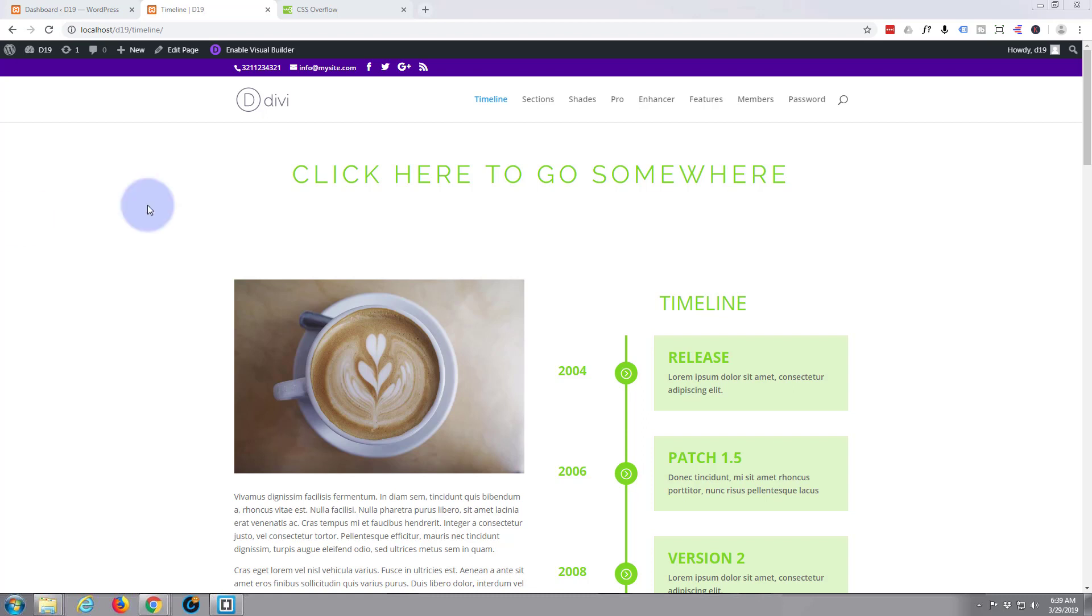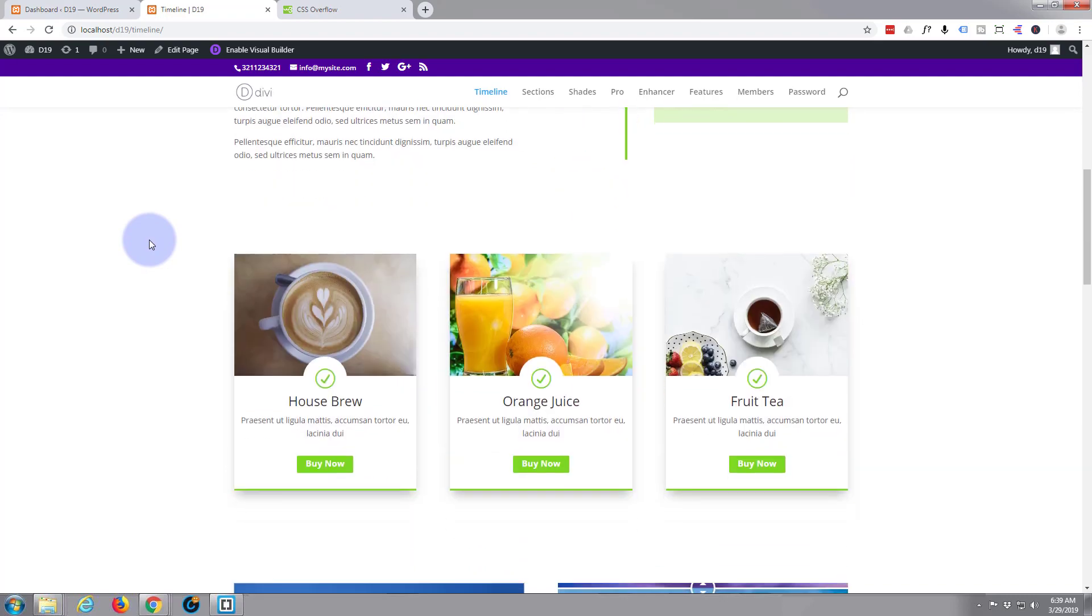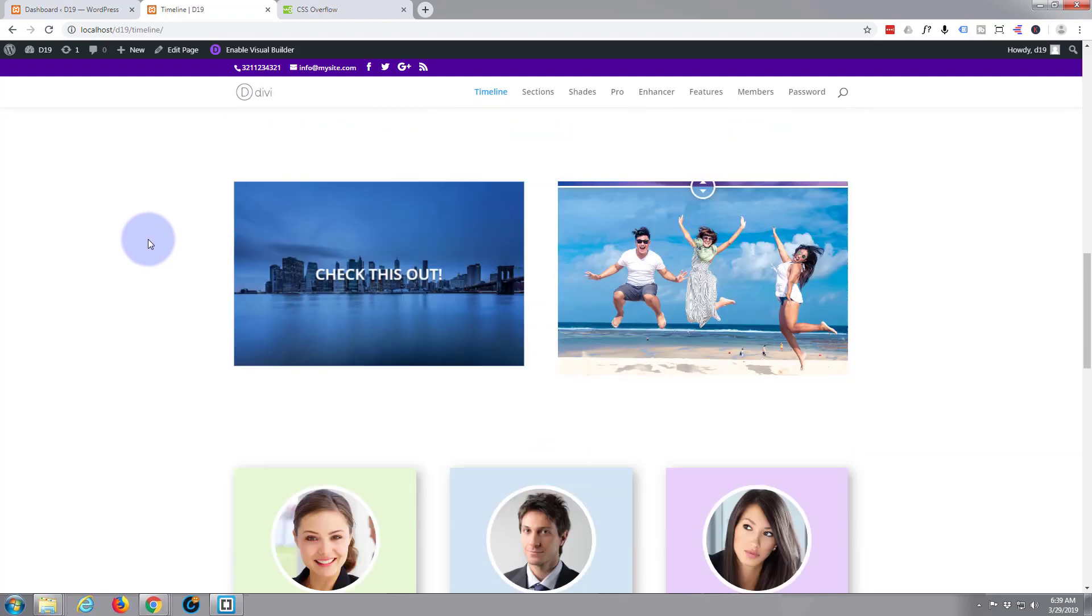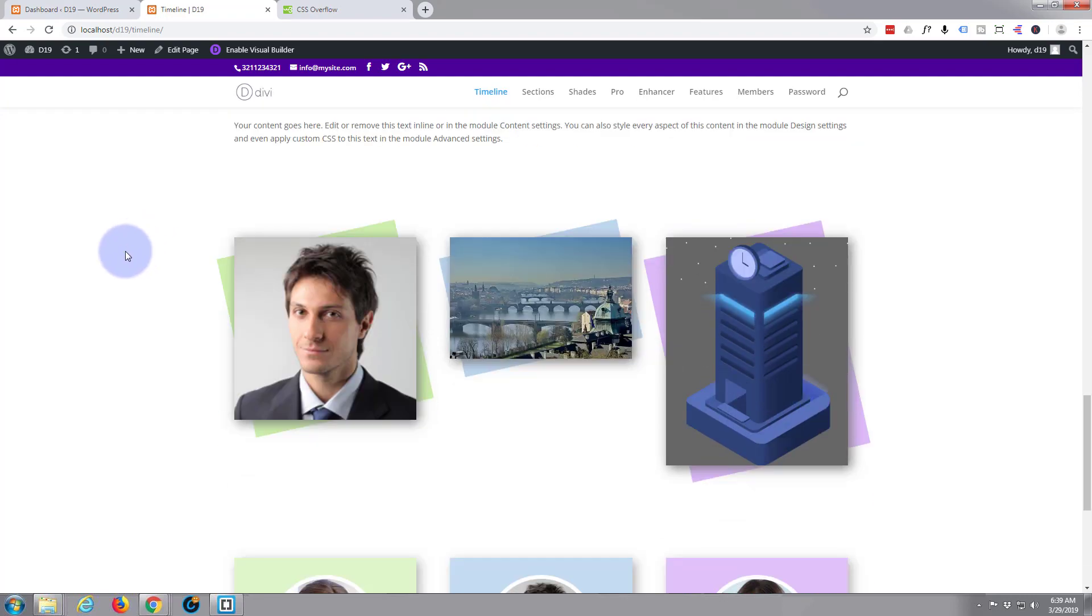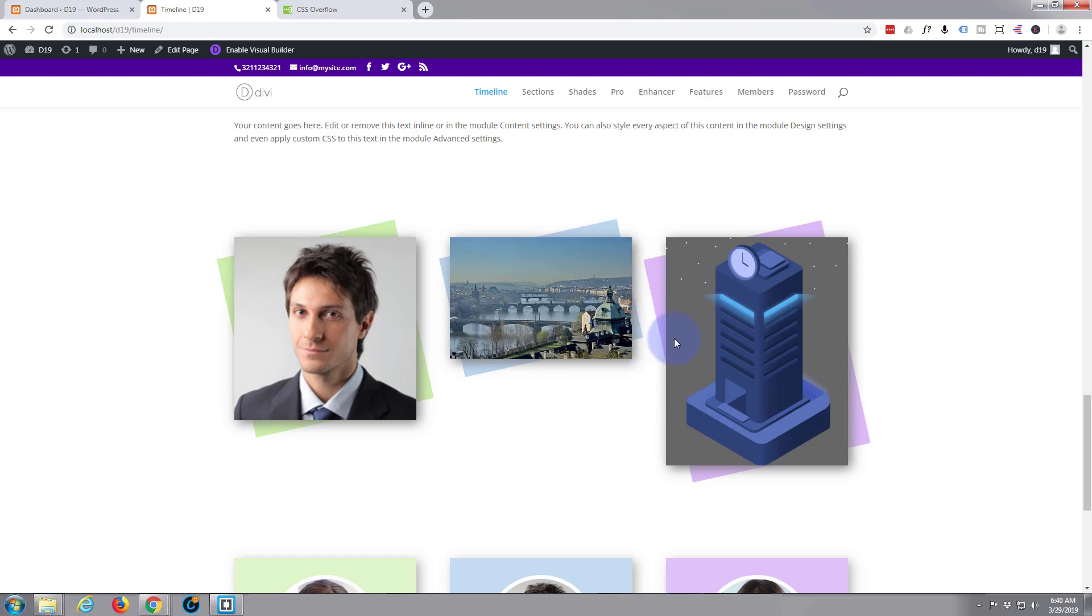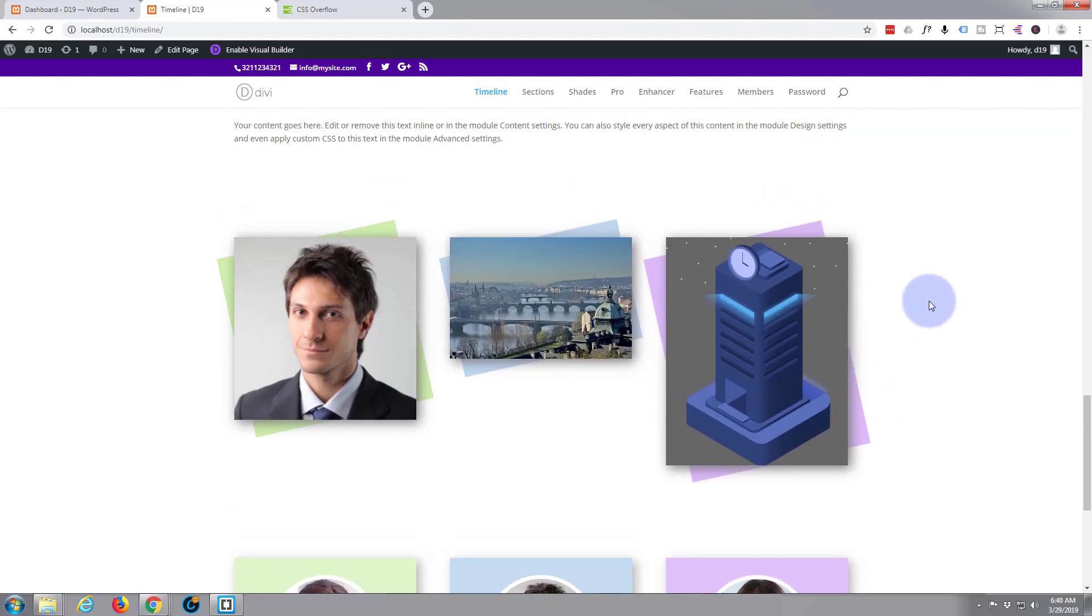Well today we're gonna create this sort of interesting image skewed background effect where we've got our images and in the background we've got a sort of skewed background that highlights the image a bit more. It's just an interesting little effect and it's fairly easy to do with a bit of custom CSS.